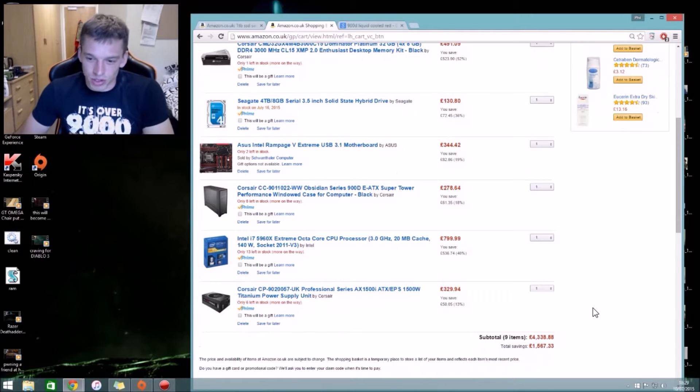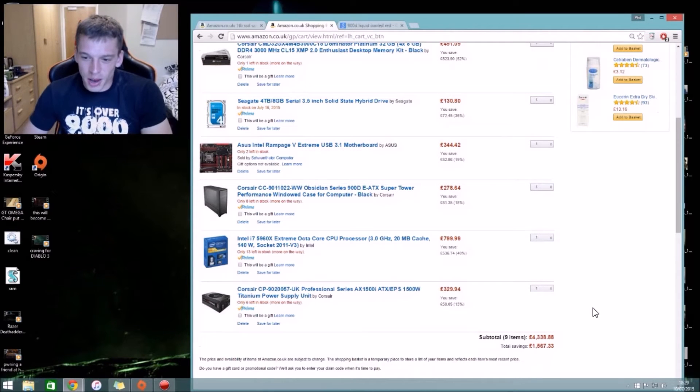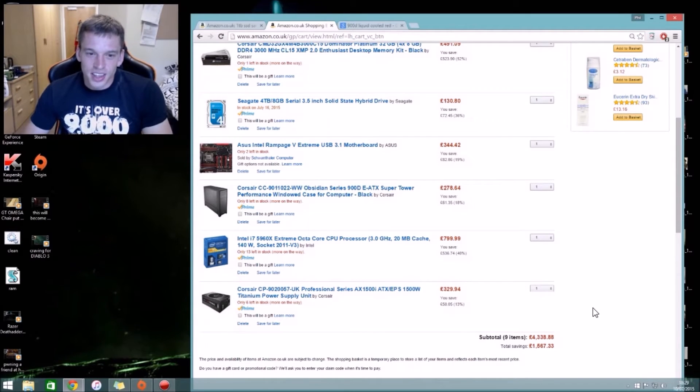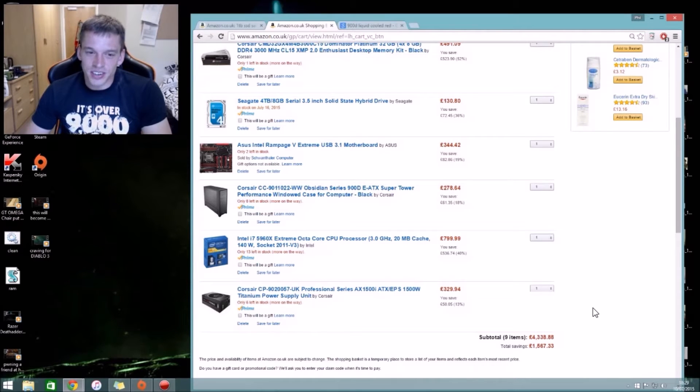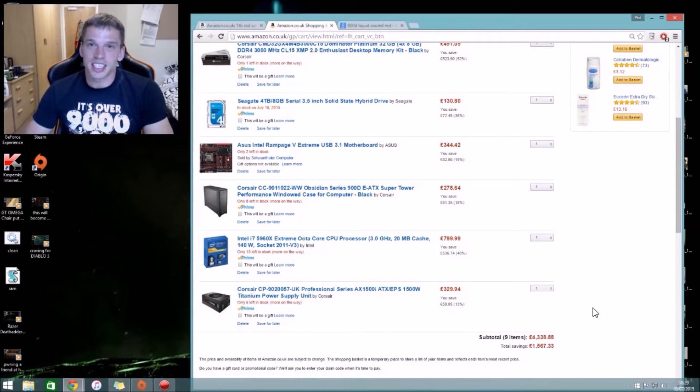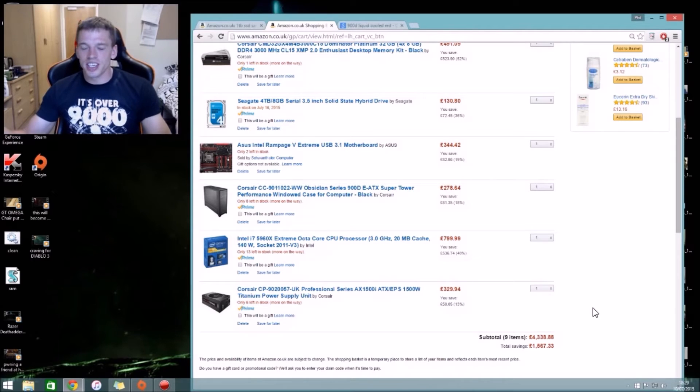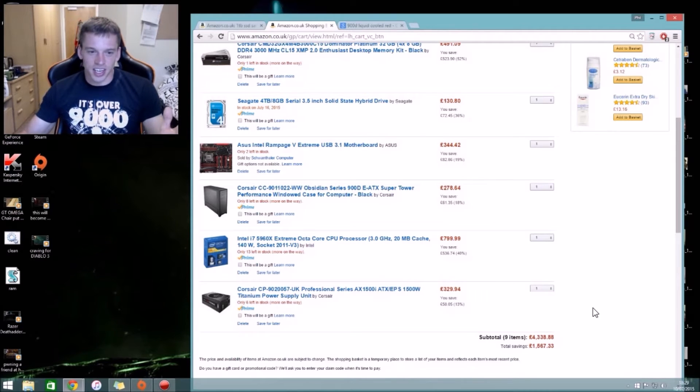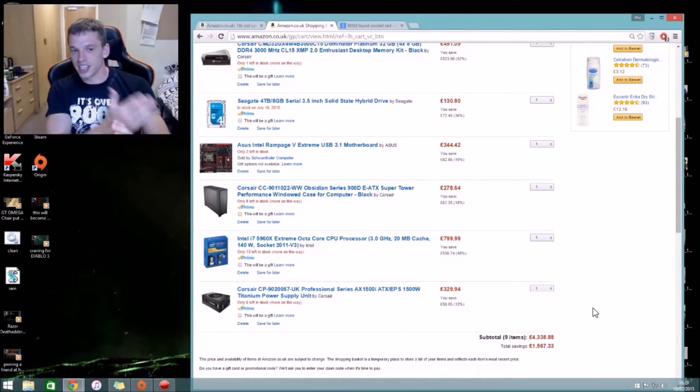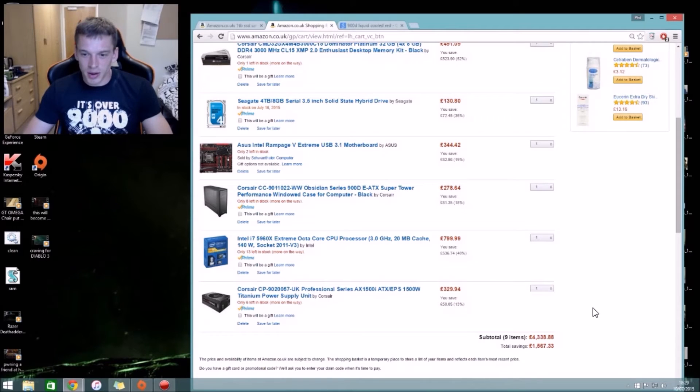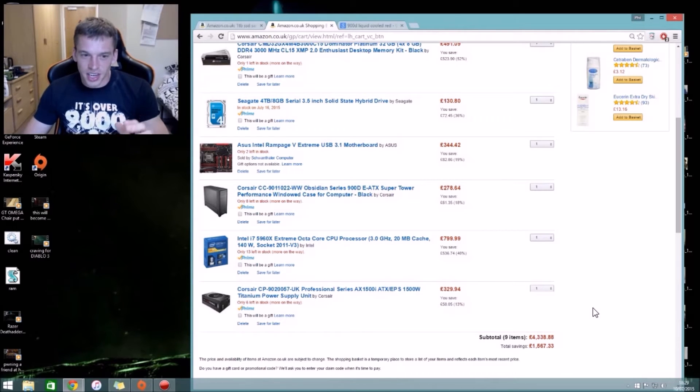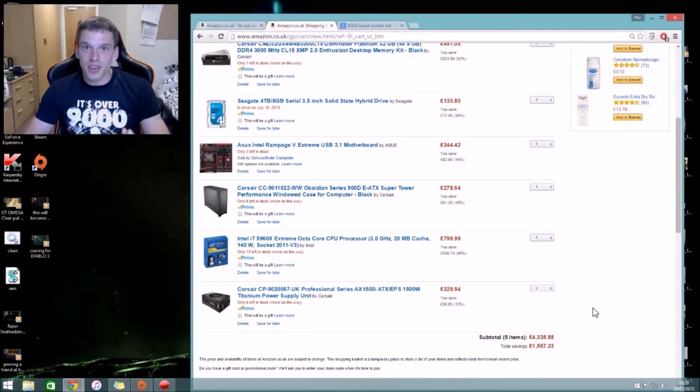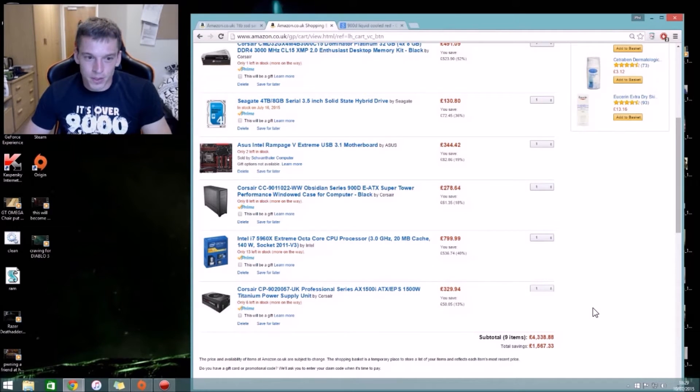What's gonna hold all this beast is the Corsair Obsidian Series 900D supertower. This thing has a giant glass case on it so you can see at the side, the side panel. You can see everything that's in it, which is fantastic.